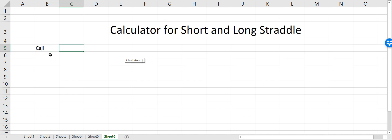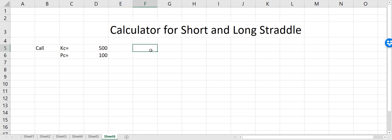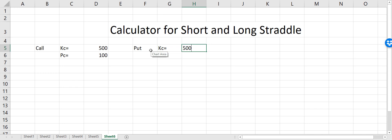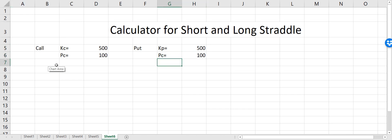Let's say we have a call option and the strike price for the call option is equal to 500, and the premium for this call option is 100 dollars. Same way we have a put option, and for the put option the strike price is equal to 500 and the premium is also 100.